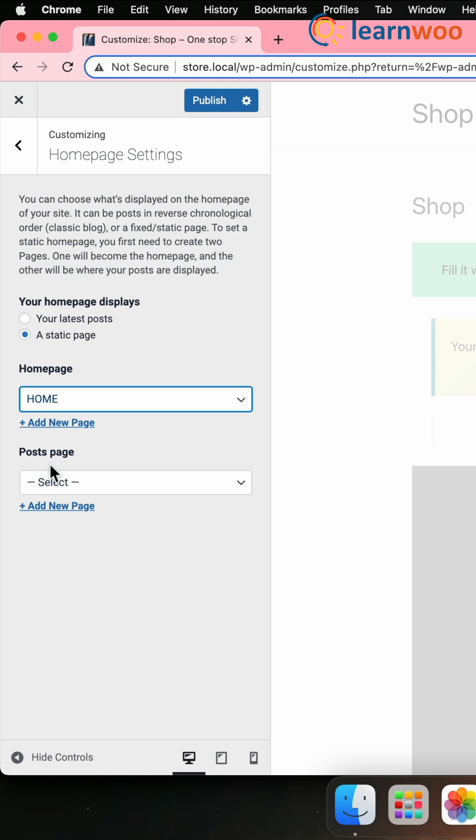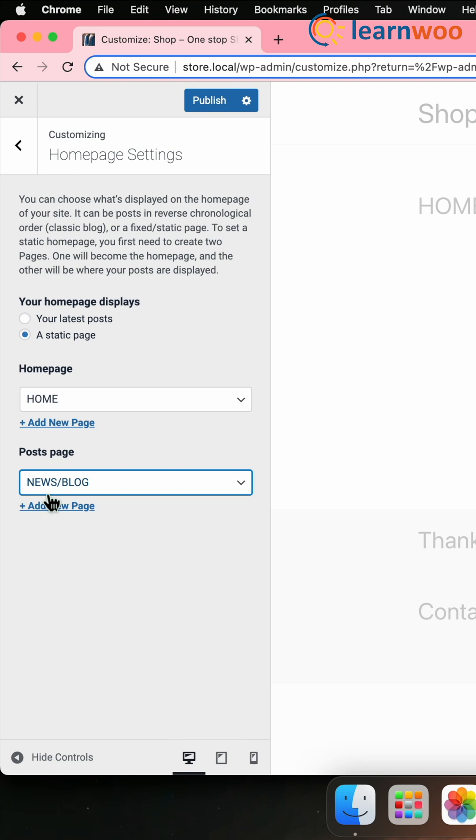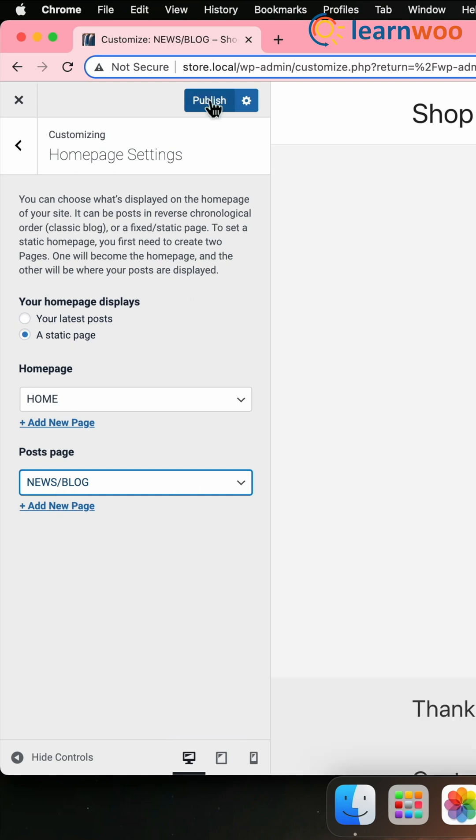Next, on the Post Page drop-down, select the Post Page you created. Once done, click on Publish.